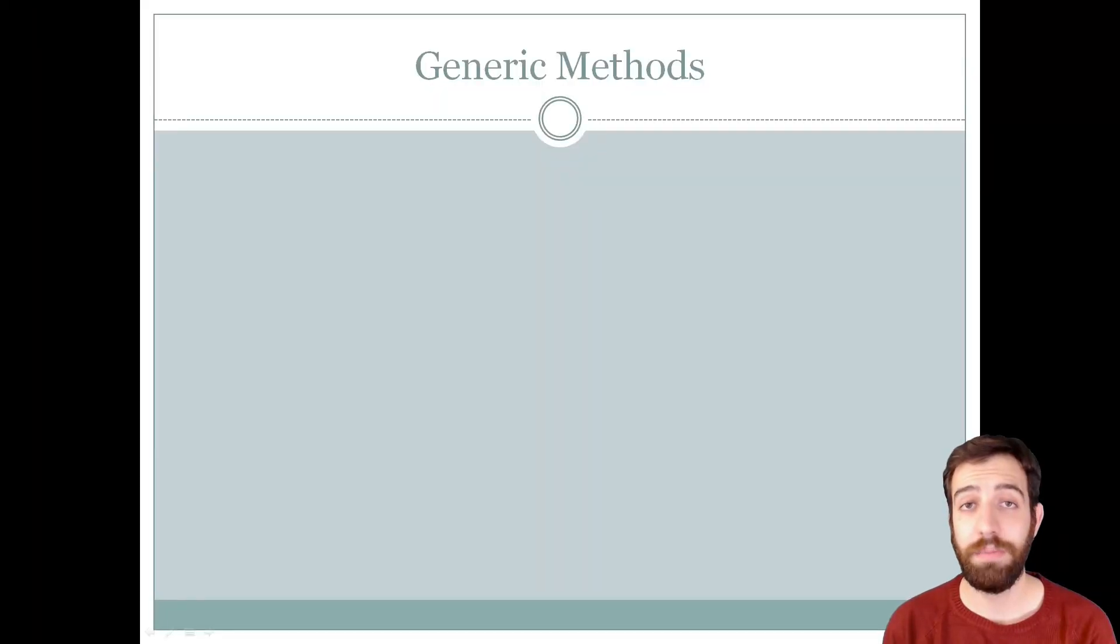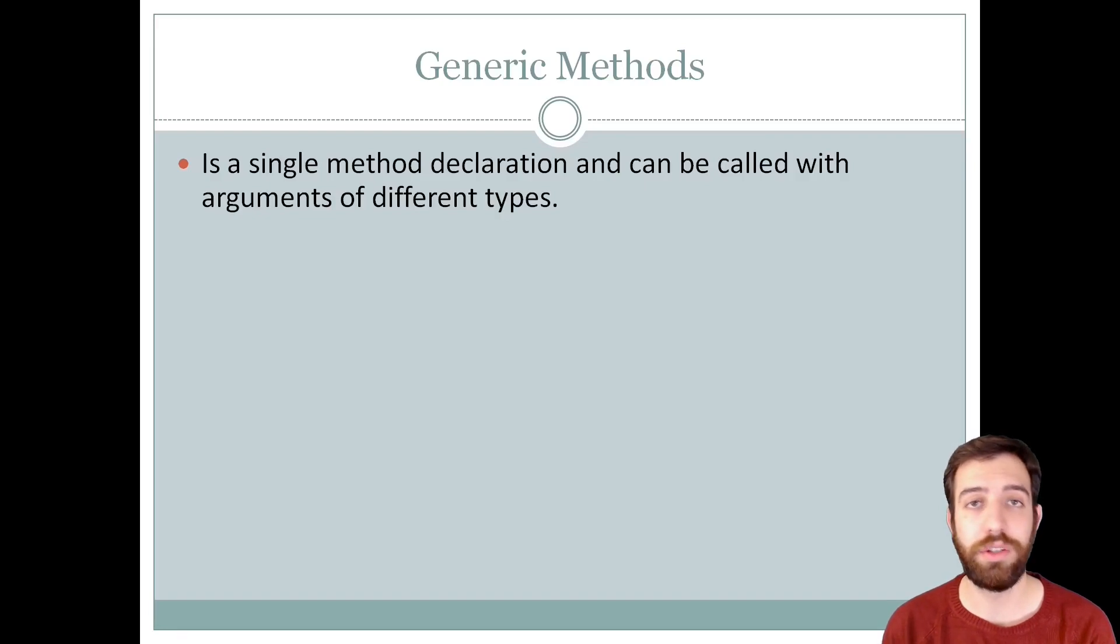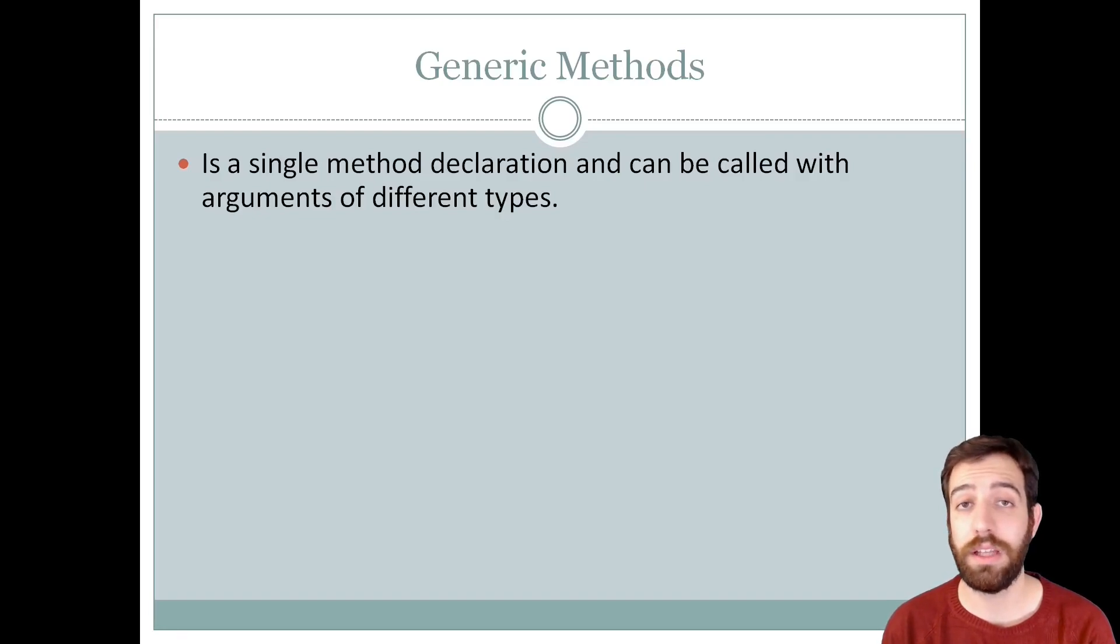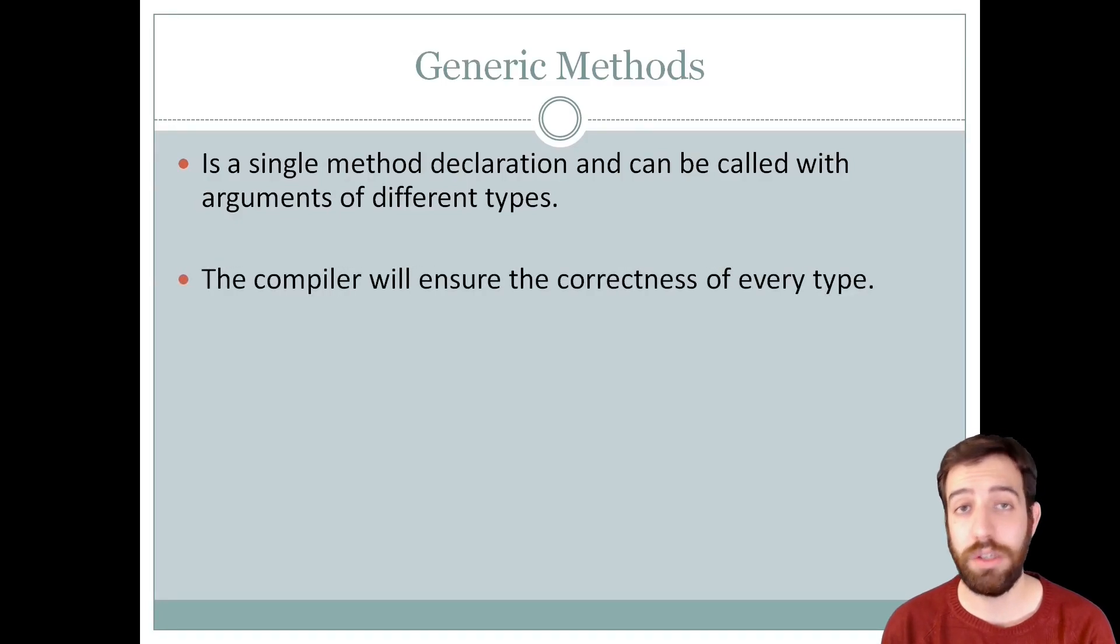The generic methods are those methods that are written with a single method declaration and can be called with arguments of different data types. The compiler will ensure the correctness of every type that it is used.